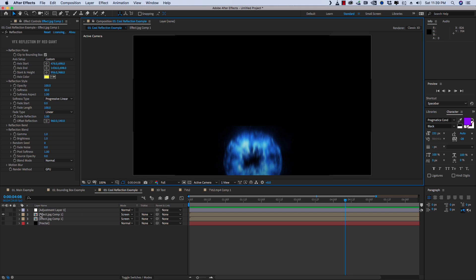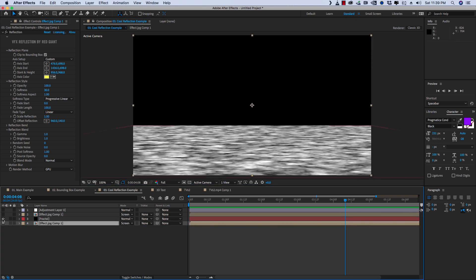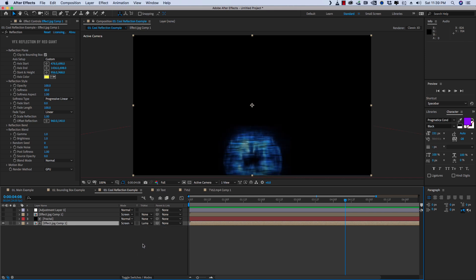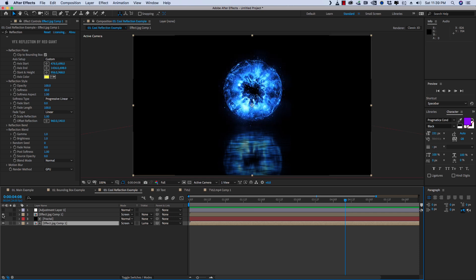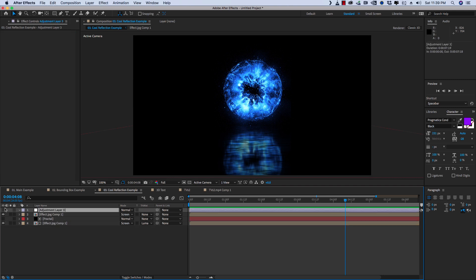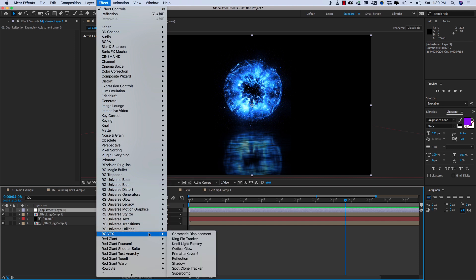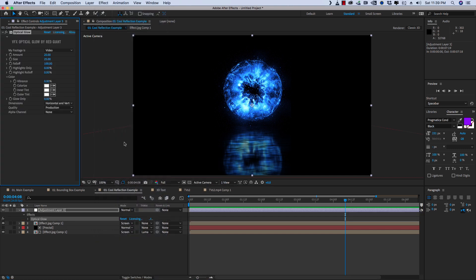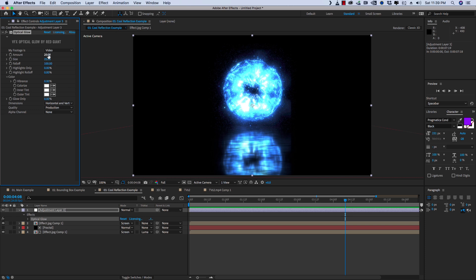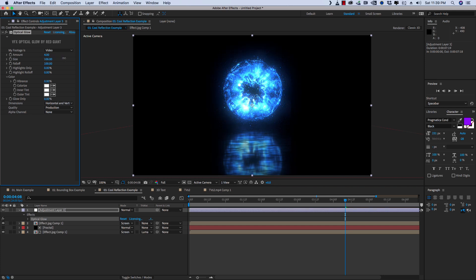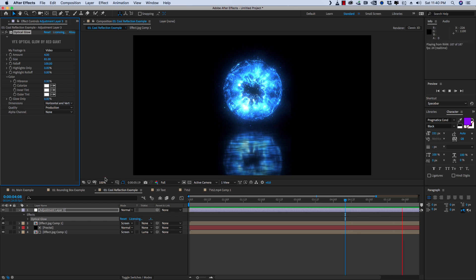So now if we take that and we drag it back underneath our fractal noise, and let's set that to a luma mat. Now I've got a really easy way to start compositing the reflection into the scene with a little bit of extra added detail. So we'll turn our source layer back on above the fractal noise, and then let's go ahead and add an optical glow. There's a really great one that's built into the new VFX suite. It's a little strong. Let's bring the amount down a little bit. Let me bring the size up. And there we go, integrated into the shot.